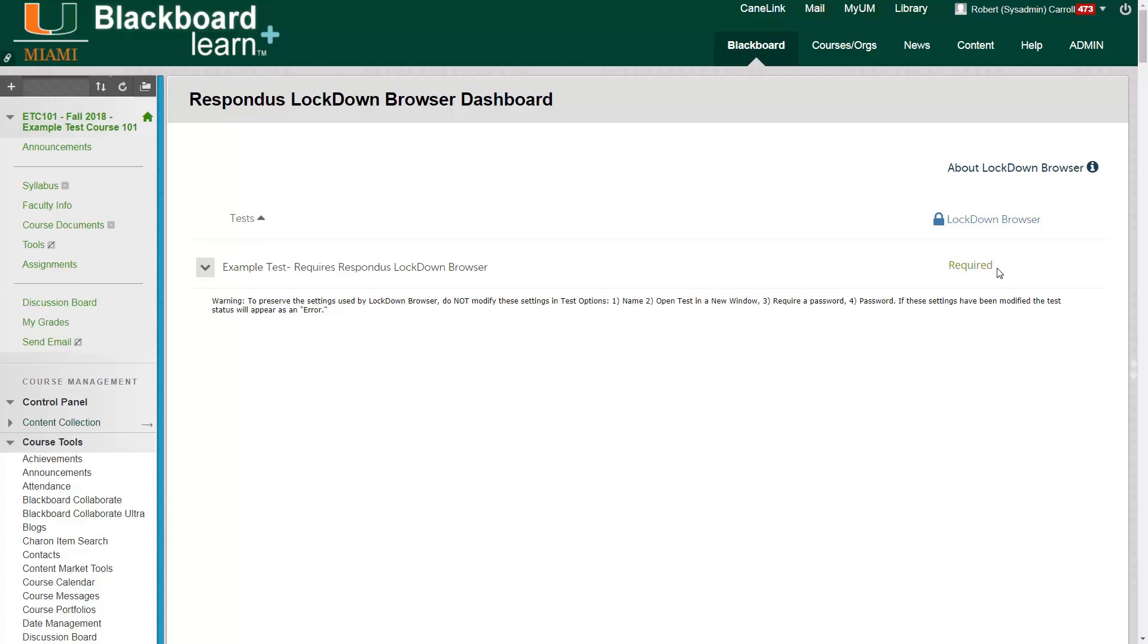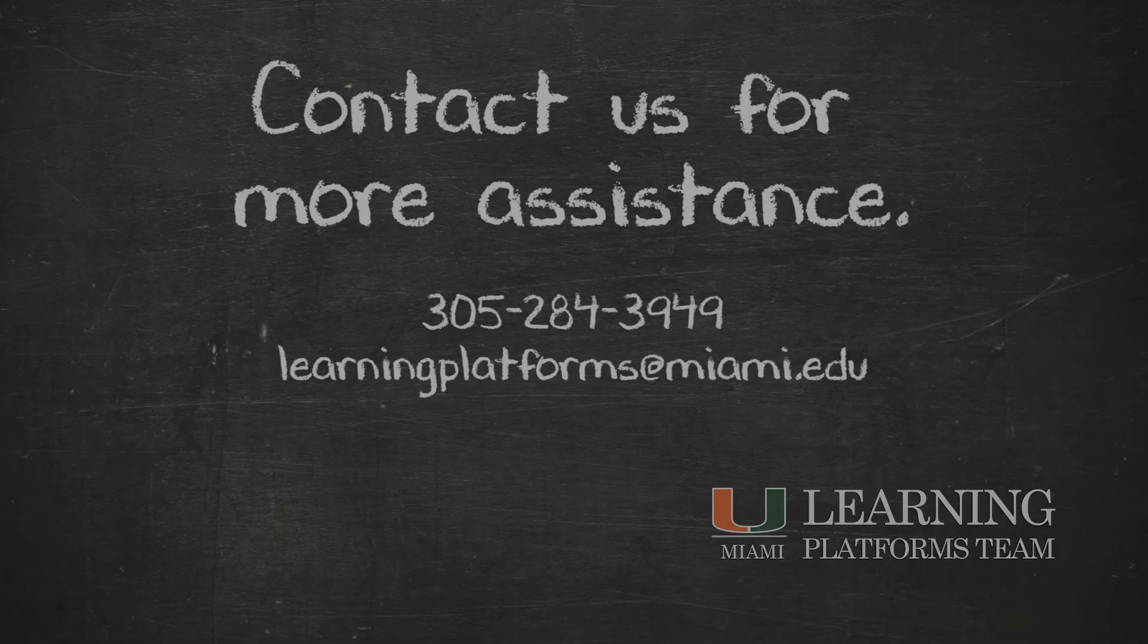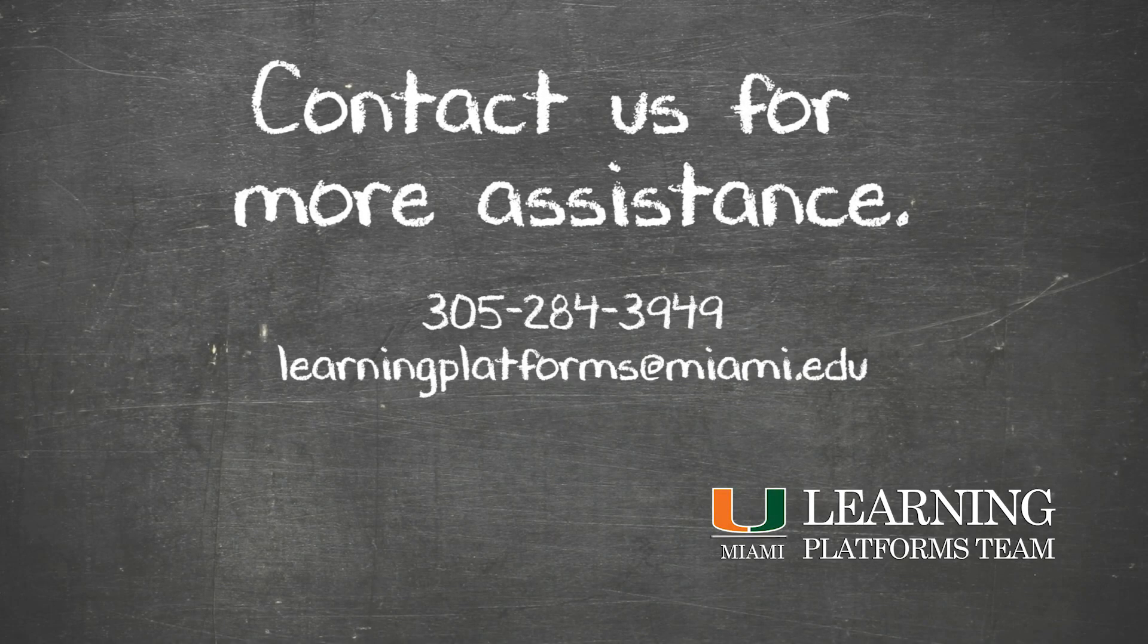If you have any further questions, feel free to contact the Learning Platforms Help Desk. You'll find our email and phone number in the ending slide. Thank you very much for watching this video and have a wonderful day.